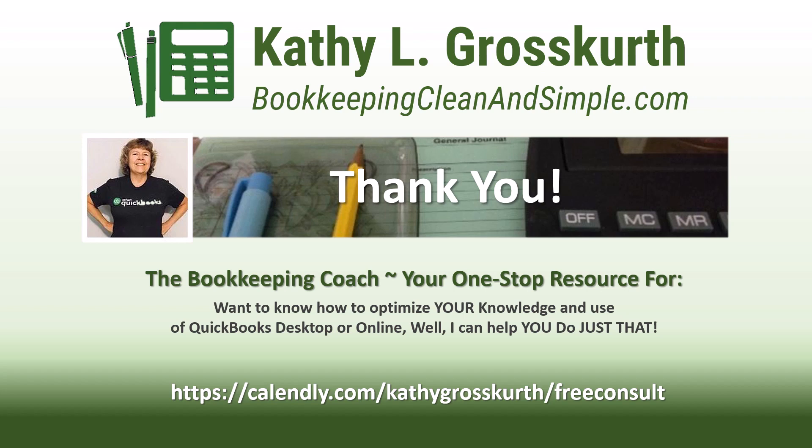Again, have a wonderful day, and until next time, we'll see you soon. Take care.